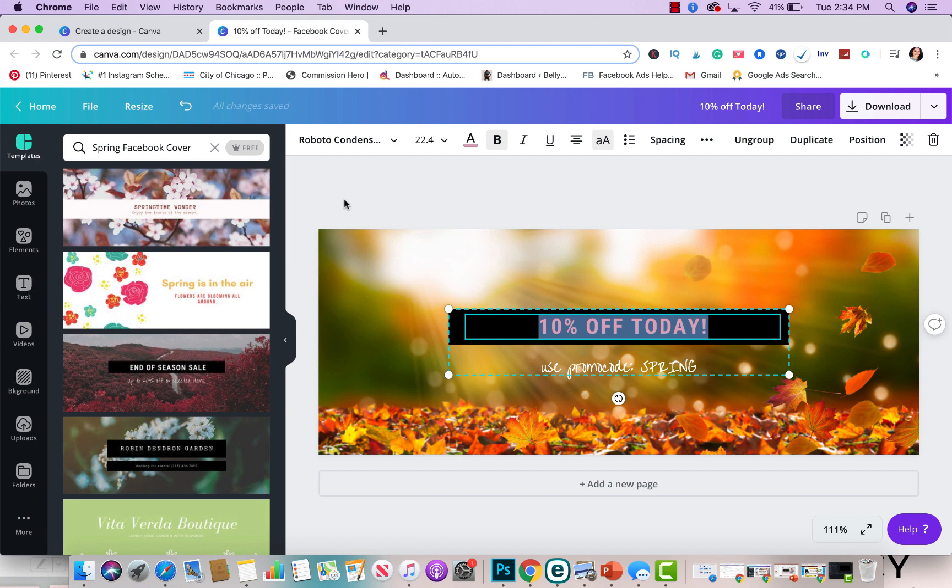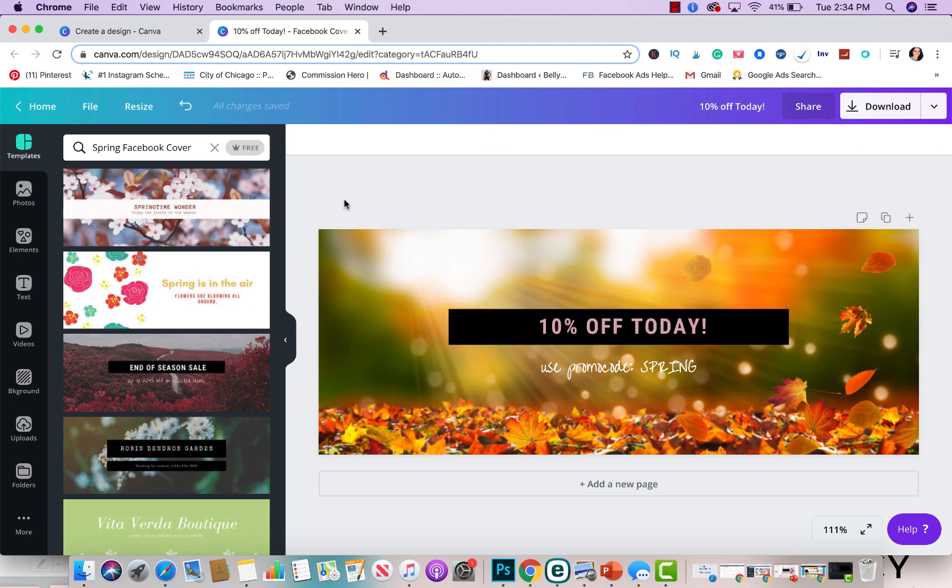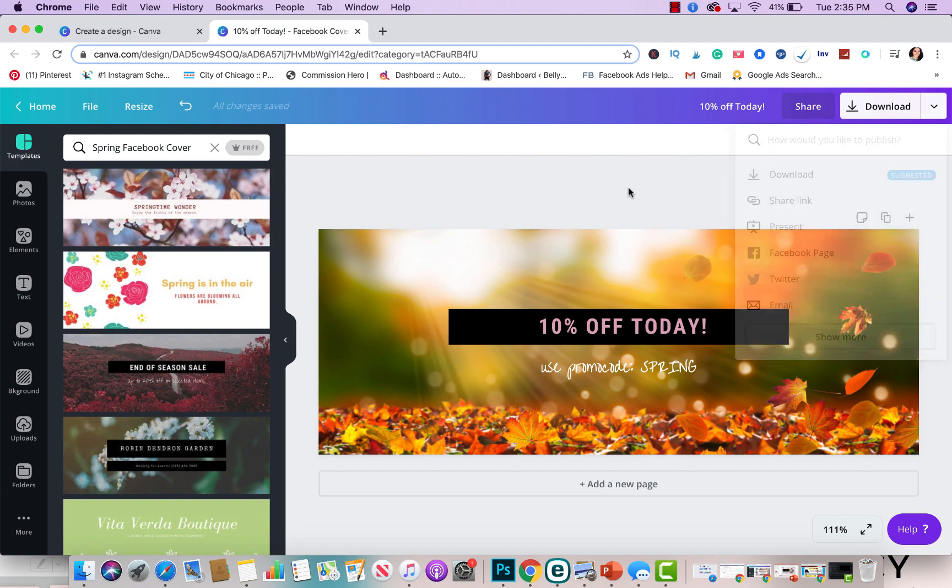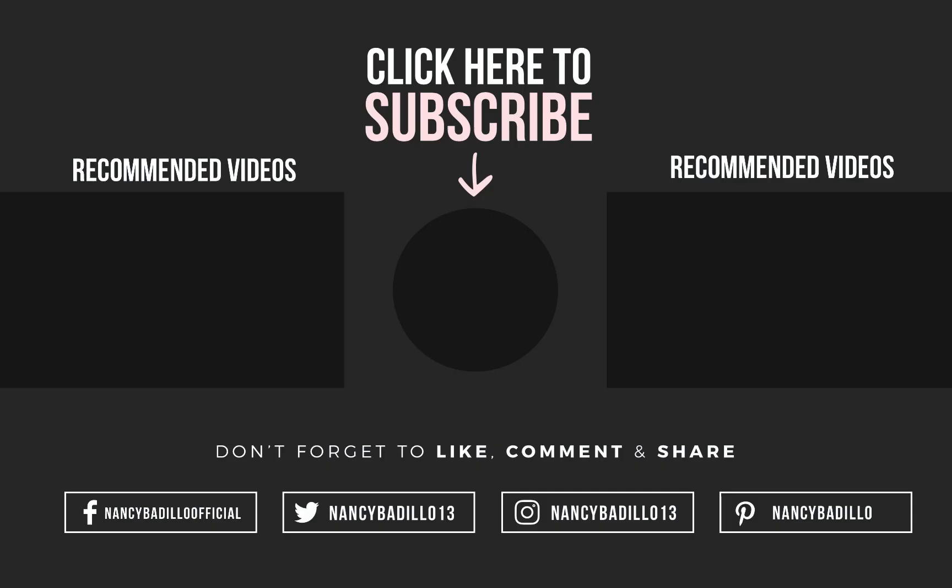However, just starting with the free plan is for majority of people enough because you get so many things with Canva. Once you're ready to download that particular design that you created, you would just click on the download right here and you could download it in JPEG, PDF format, or PNG format, depending on what you prefer at the current moment. But this is how easy it is to use Canva.